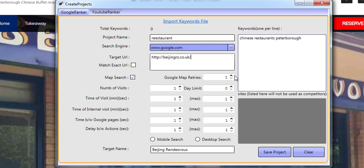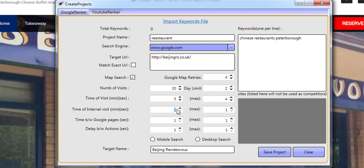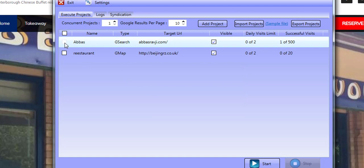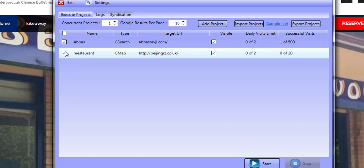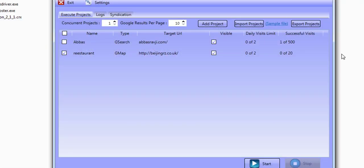All the other details are exactly the same as mentioned earlier: how many visits — let's say 20 for this project; how many visits a day — two; time of visit on the website — three seconds; time of internal visit — two to three seconds; time between Google pages as well; and desktop search. I'm going to click save. You can work with multiple concurrent projects at the same time — just enable the checkbox to tell the software what you're running. This project type shows as G map down here. I'm going to click on start.